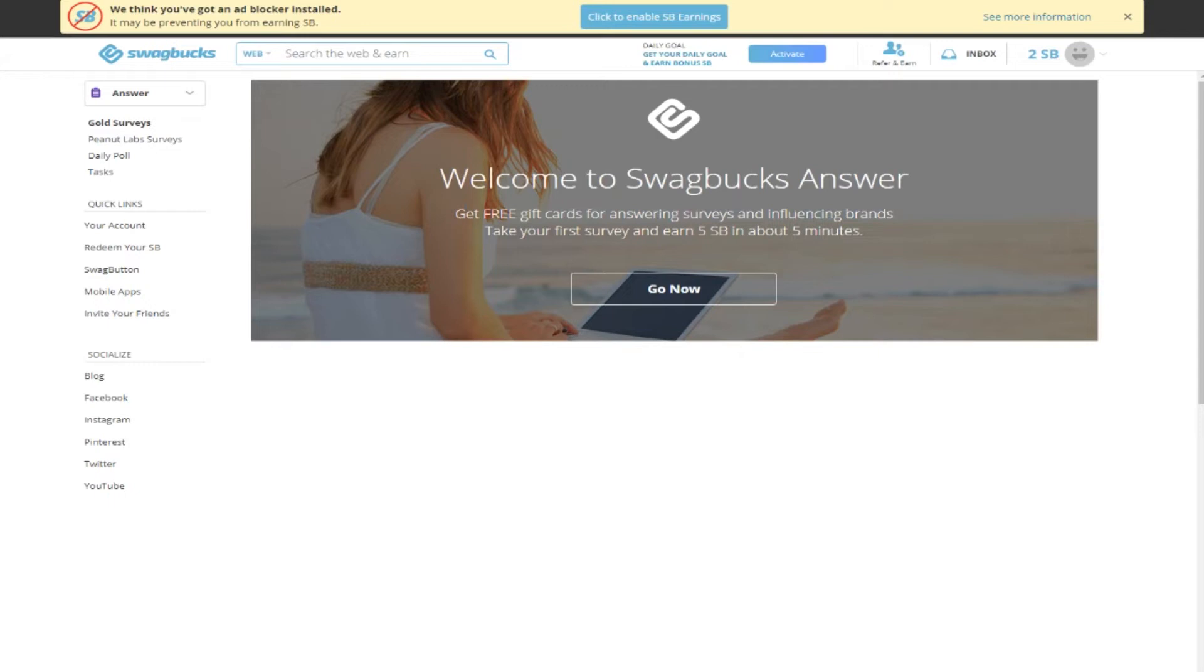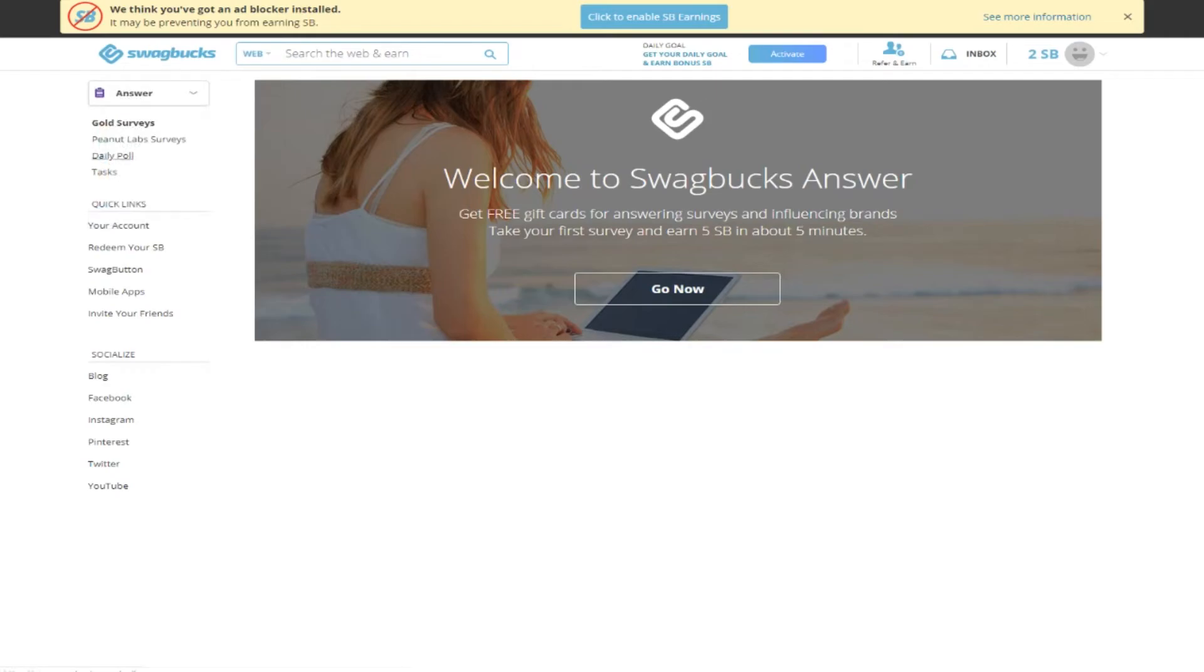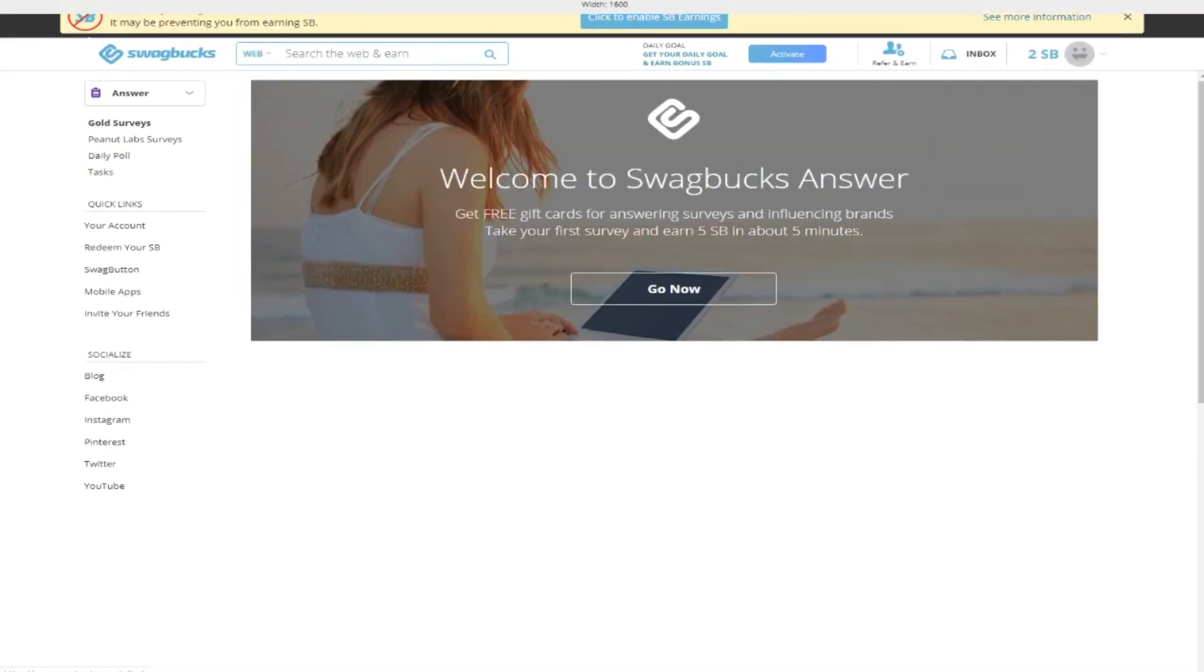This site may not be useful for everyone because it's only for gift cards, but it's really good with lots of well-paid surveys. If you want gift cards, it's a great opportunity. Let's check out what they offer: answer, shop, discover, search, play rewards. You can see tasks, daily polls, and other features.